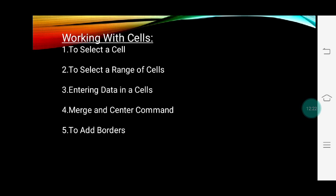Now, working with cells. If you want to write anything in a cell, first you have to select the cell, then you can easily enter text or numbers. To select a range of cells — more than one cell — suppose you want to write numbers 1 through 10 and calculate their sum; you can easily select that range of cells. For entering data in a cell, select the cell and enter the data. Whatever data you enter will also appear in the formula bar.